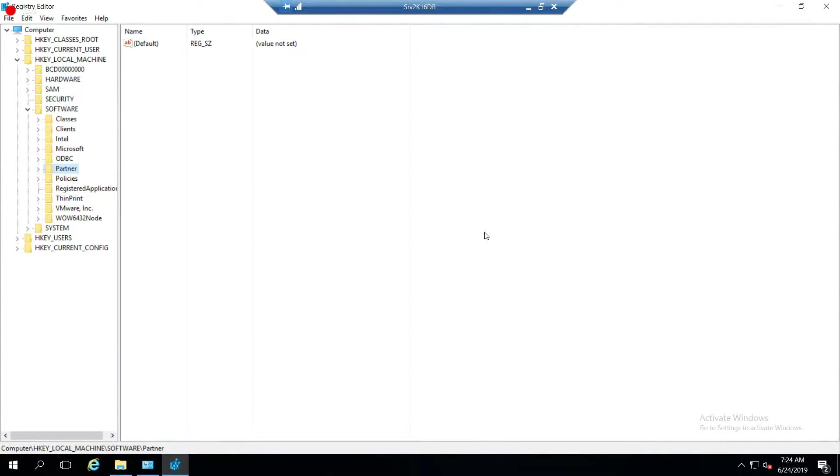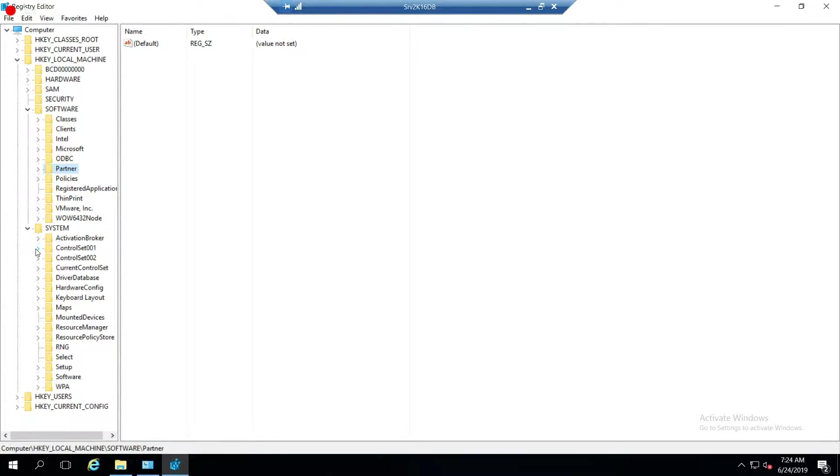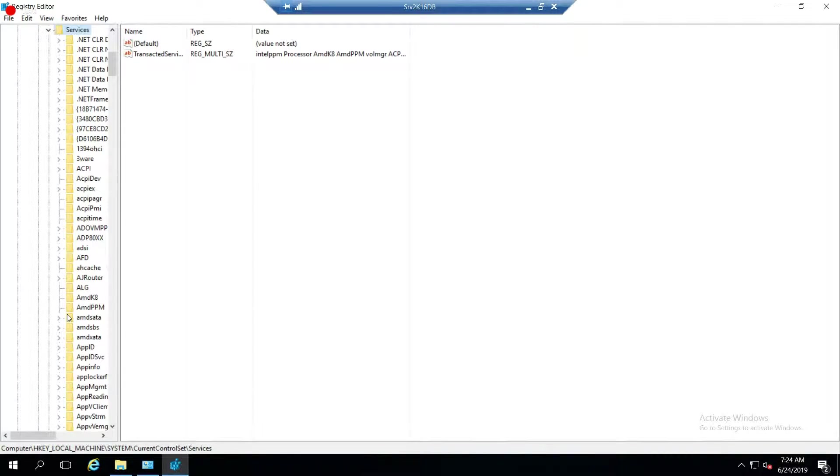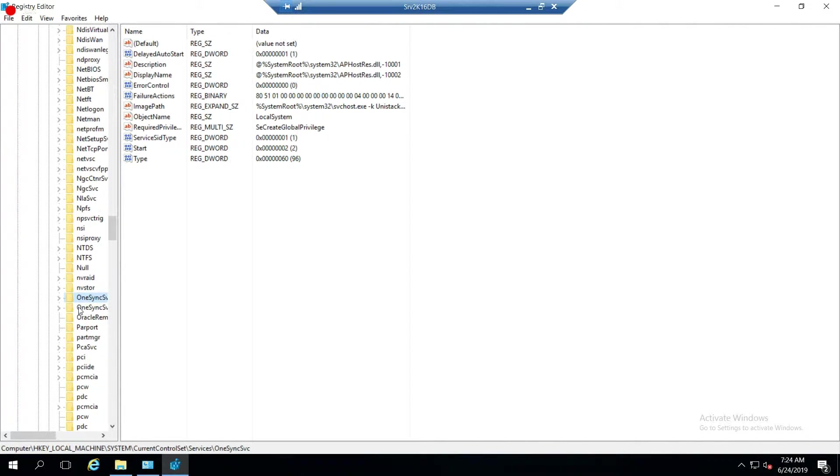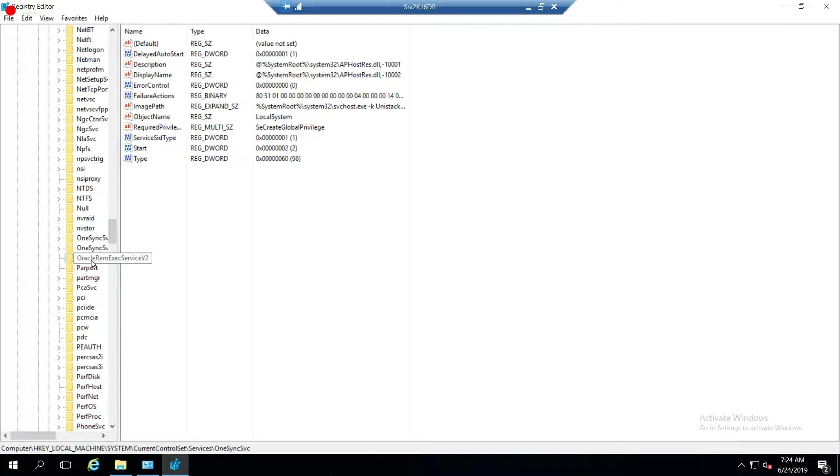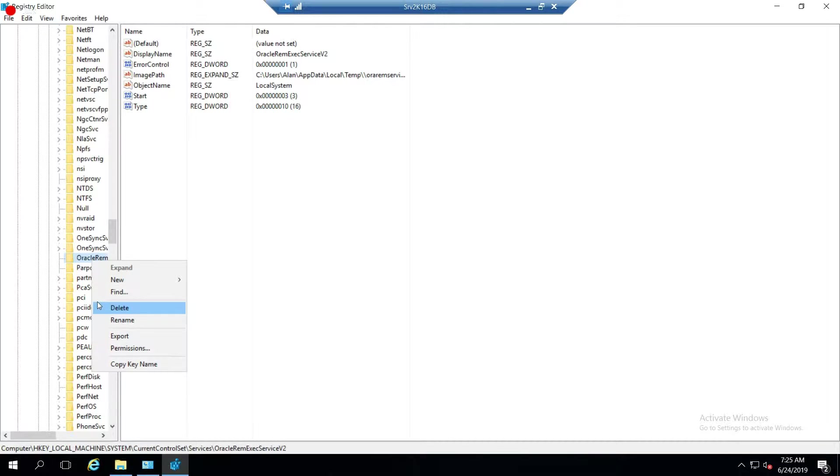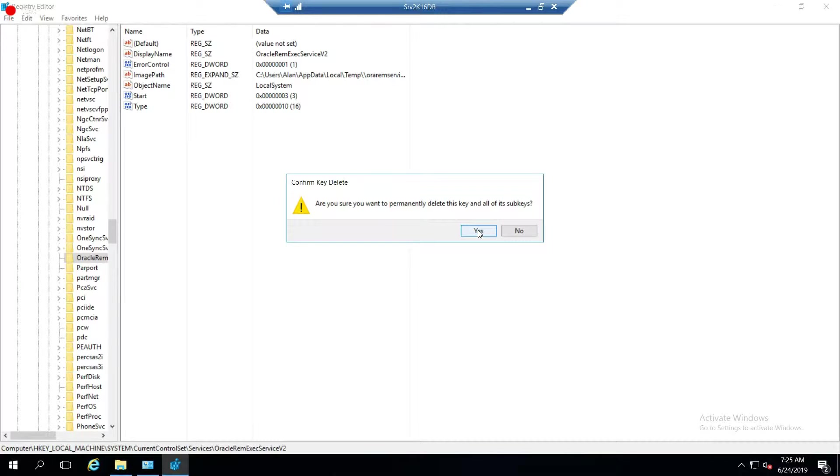The other thing we have to delete out of here is the system, current control set, services, because it's installed some services. Just go down to O. I select an entry and then hit the O button to quickly get me down there. It's only installed one service so far, but there would most likely be about five or six services when you actually successfully install it. So go ahead and do that.